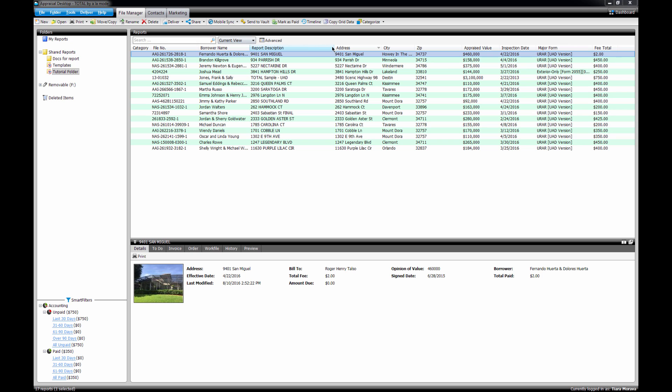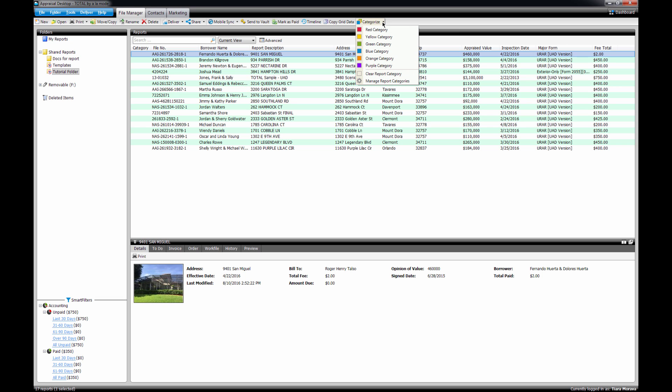In Total's appraisal desktop, click Categorize, then click Manage Report Categories.